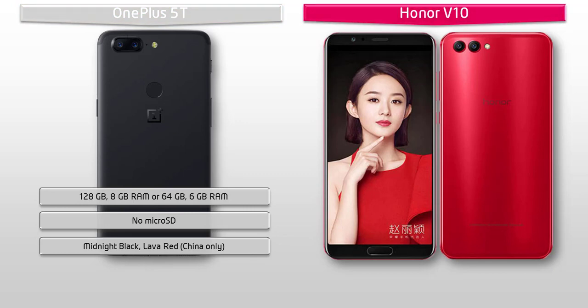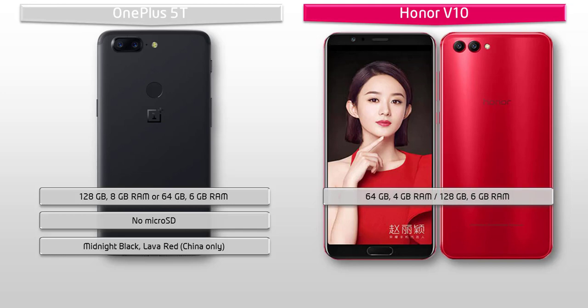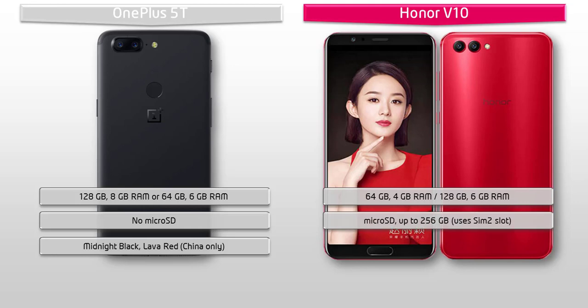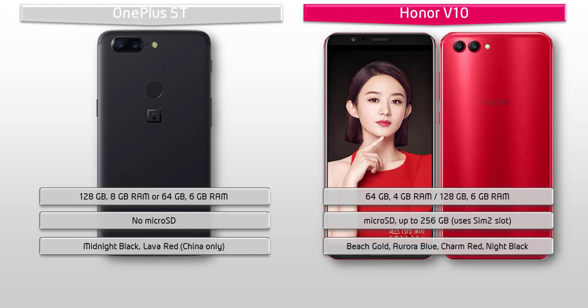Moving on to the Honor V10, this device will be available in 2 variants: one with 64 GB ROM and 4 GB RAM, and the other with 128 GB ROM and 6 GB RAM. It also supports extended microSD up to 256 GB, using the SIM 2 slot. Huawei has produced the Honor V10 in Beech Gold, Aurora Blue, Charm Red, and Night Black colors.